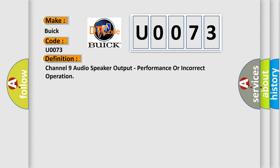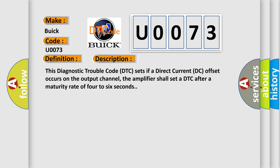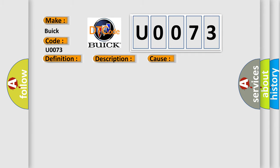And now this is a short description of this DTC code. This diagnostic trouble code DTC sets if a direct current DC offset occurs on the output channel, the amplifier shall set a DTC after a maturity rate of 4 to 6 seconds. This diagnostic error occurs most often in these cases.